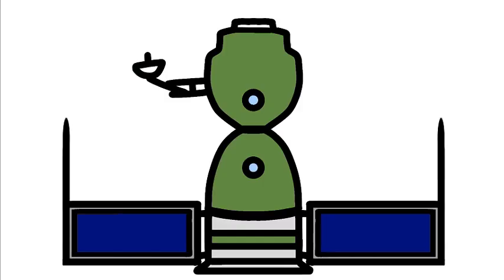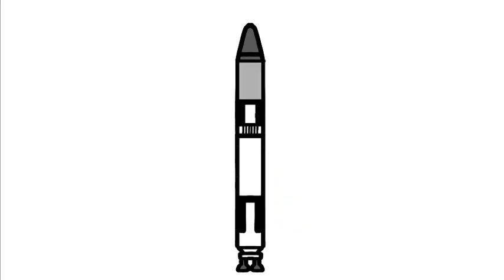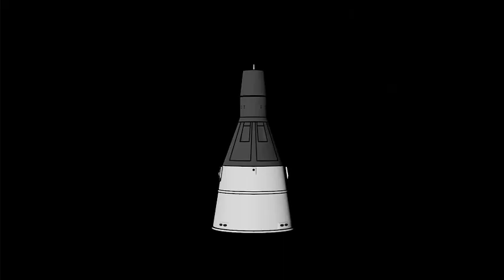Which I will get to shortly, but first, remember the Titan missile from early in the video? Well, they made another one, and they're putting people on it. Project Gemini was America's try at multi-crewed spaceflight.